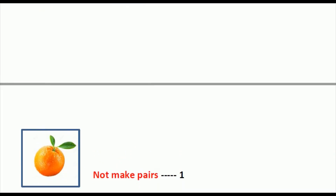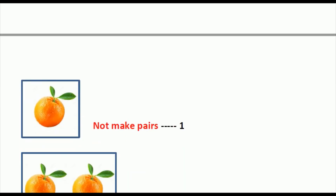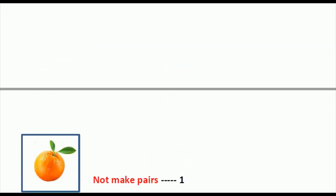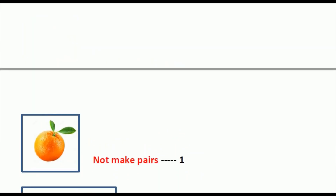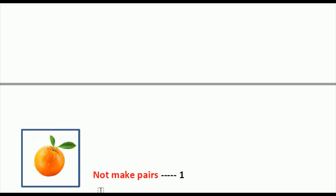Now look at this picture. In this picture you can see an orange. Do the oranges make a pair? No, the orange is not making a pair — it does not make a pair.